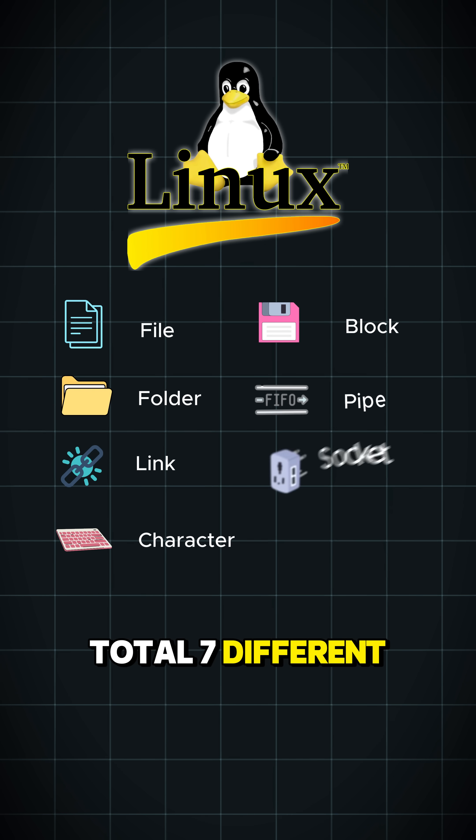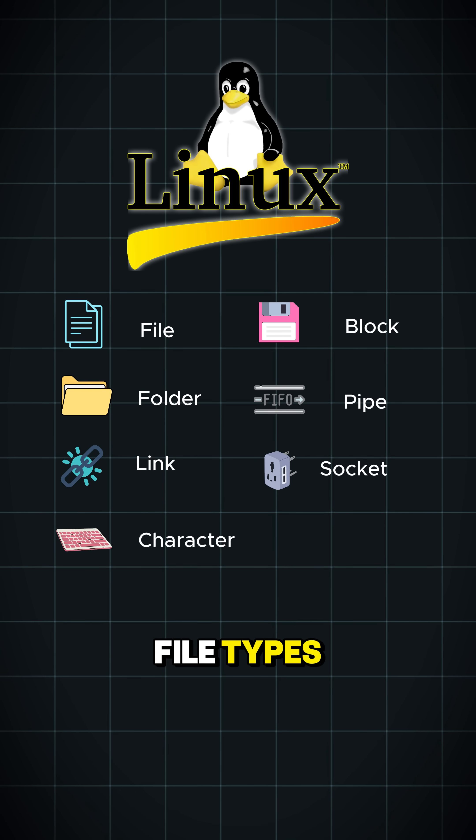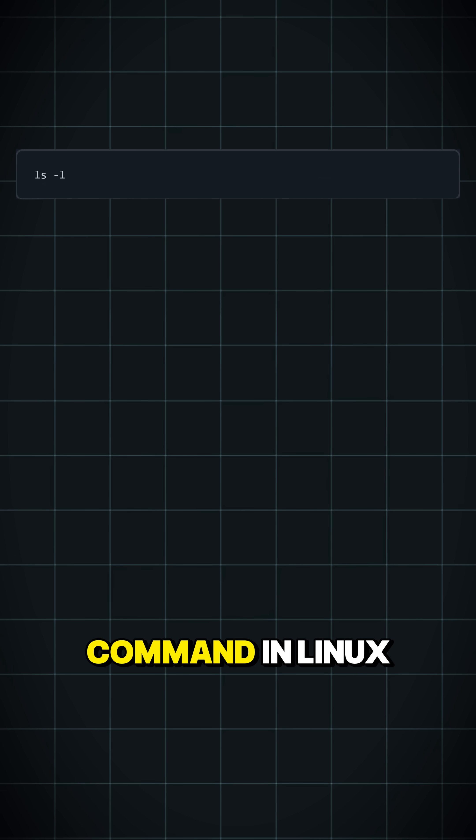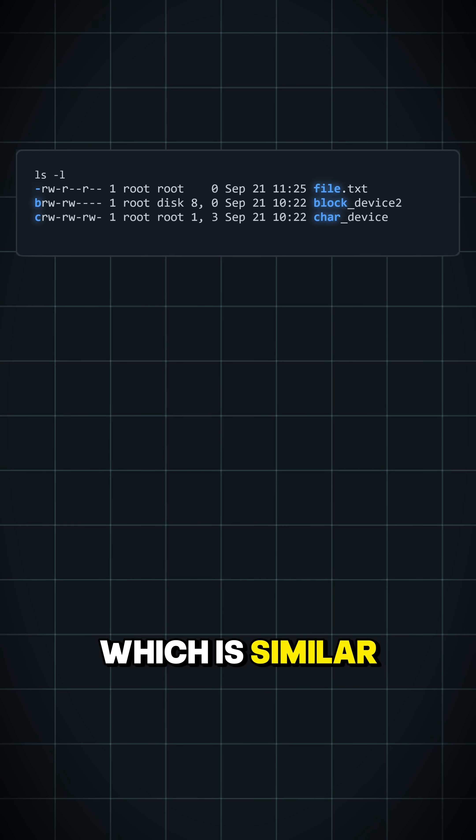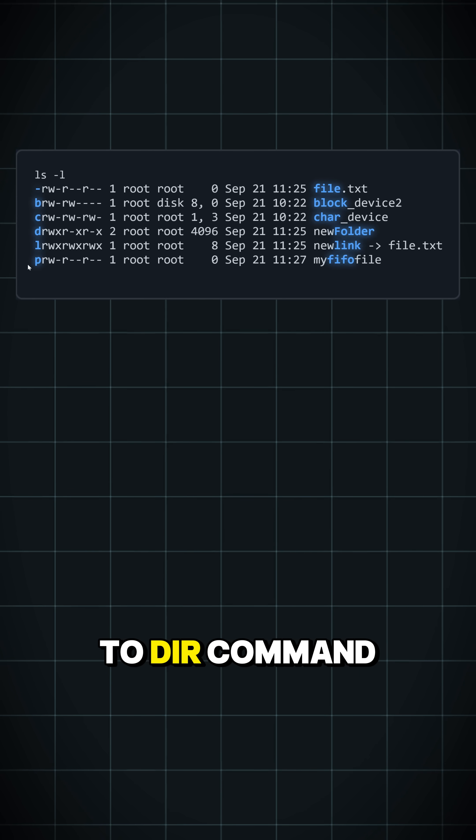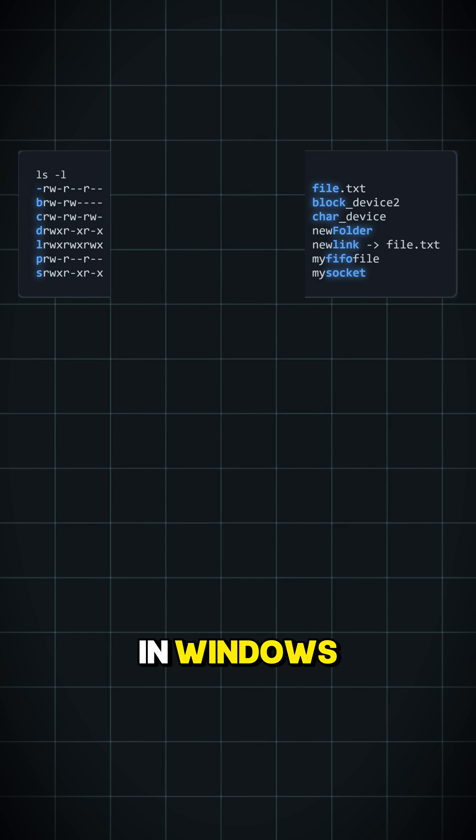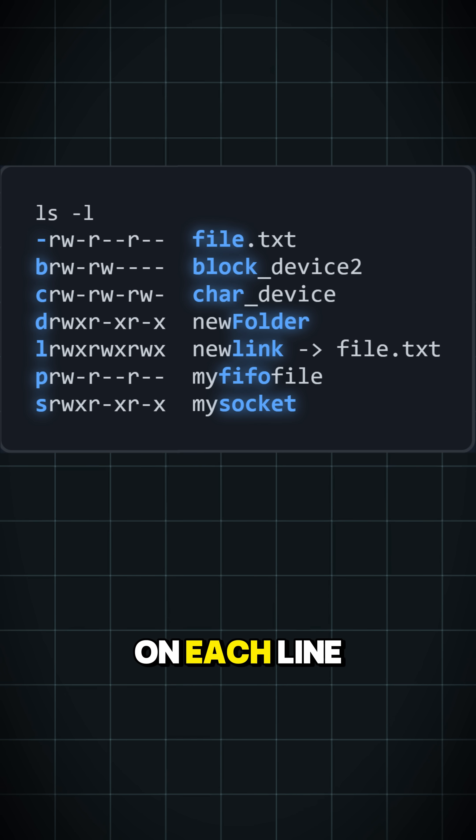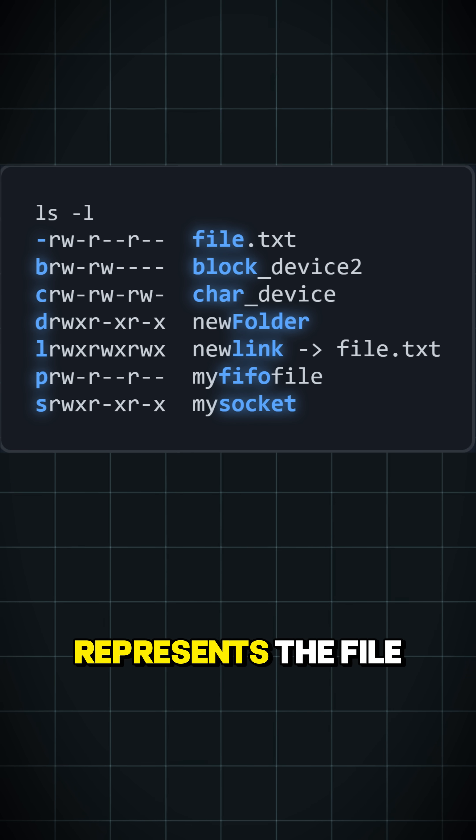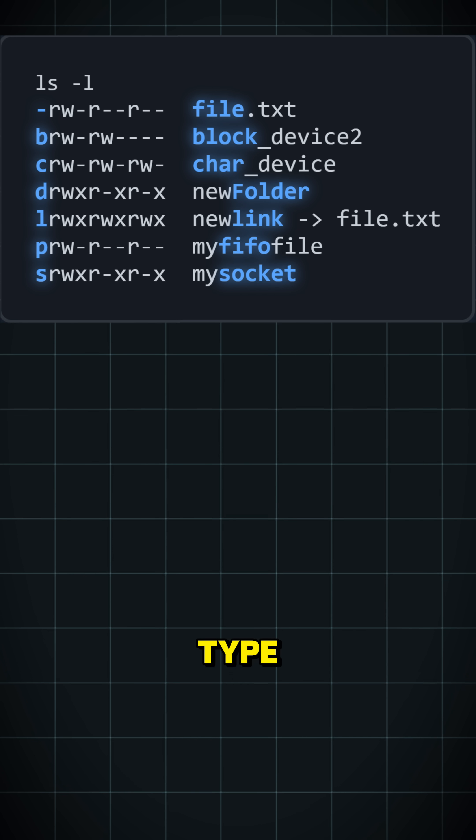There are a total of 7 different file types. When you run the ls-l command in Linux, which is similar to the DIR command in Windows, the first character on each line in the result represents the file type.